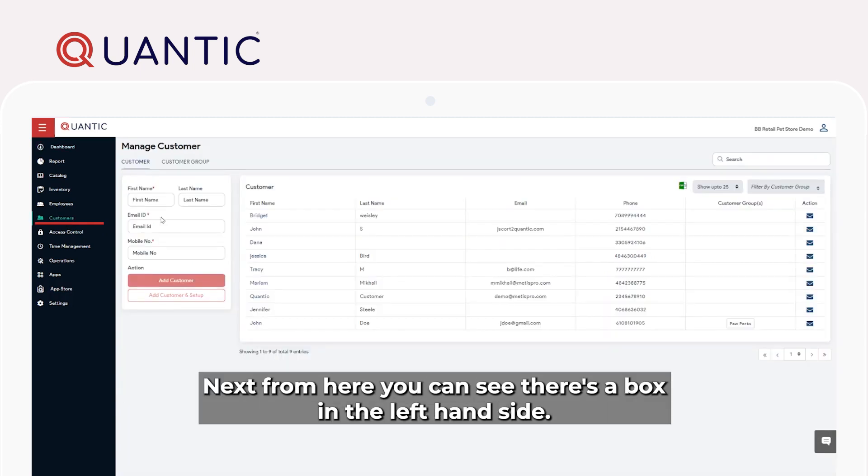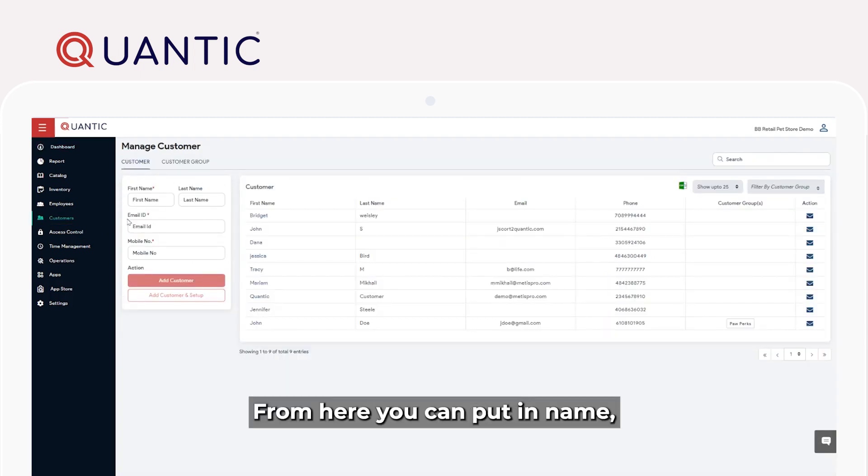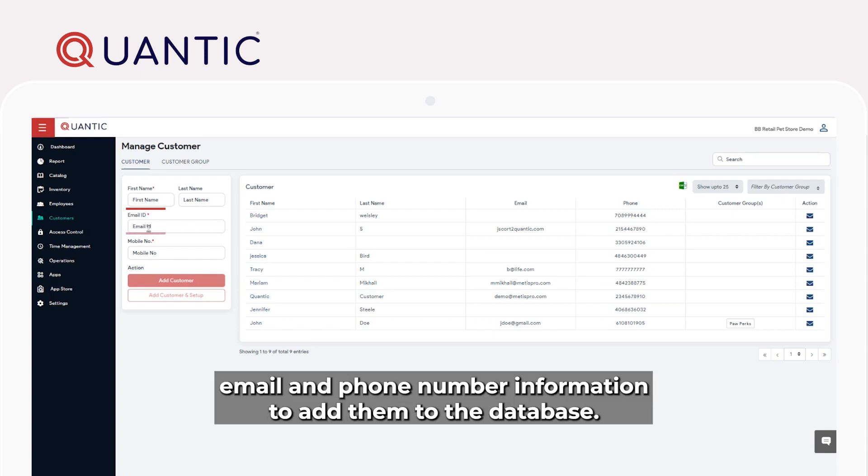Next, from here, you can see there's a box on the left hand side. From here, you can put in name, email, and phone number information to add them to the database.